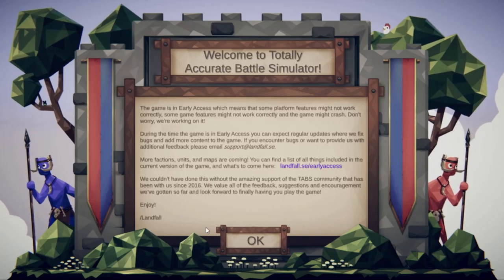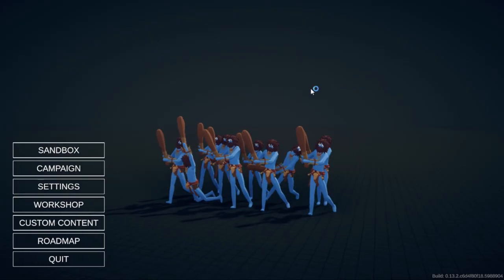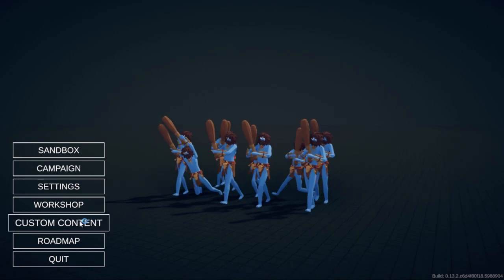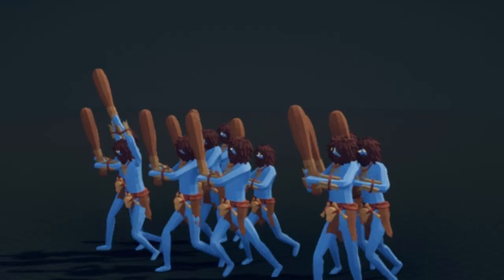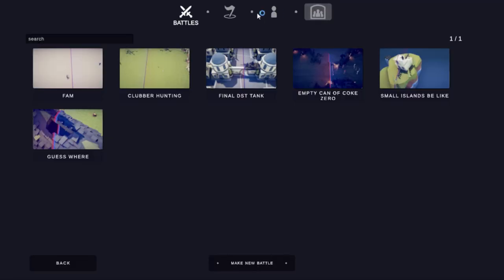All right guys, welcome back to Totally Accurate Battle Simulator. In today's video we're going to be continuing with the levels we started a couple of videos ago. I think today I'm going to be making some enemies - that's the agenda. I made somewhat of a start on enemies. Obviously I made that one from last video.